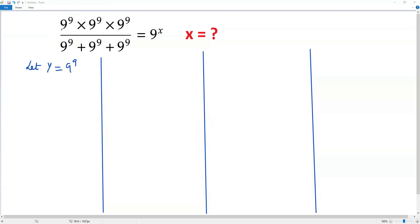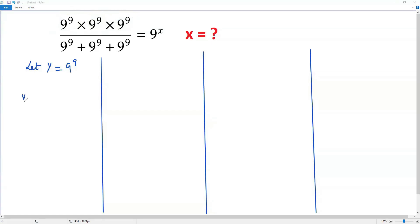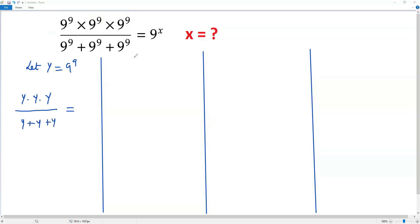If I plug in y for 9 to the 9th power, the numerator of the expression will become y times y times y. In the denominator we also have y plus y plus y. On the right side, I'm keeping 9 to the x as it is. So in the numerator we have a product of three y's, each with exponent 1.